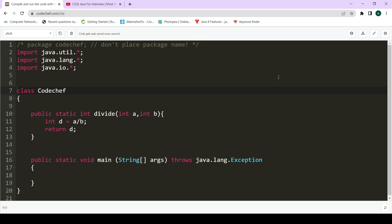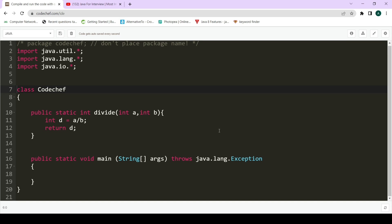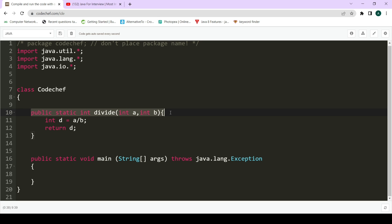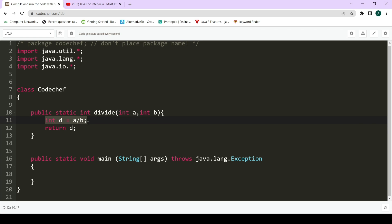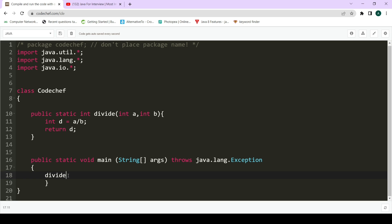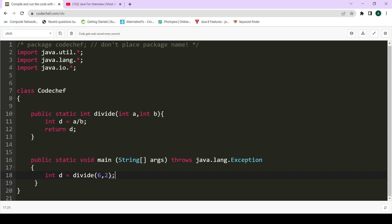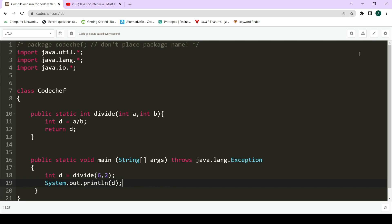So let's start. This is our simple Java program where we have our main method and I've made a function called divide. What this function does is take two arguments and return the answer when we divide a by b. It's a simple divide function — int d equals a divided by b, and we simply return d. Now let's call this function from our main method by calling divide with six divided by two, store the result in int d, and print it.